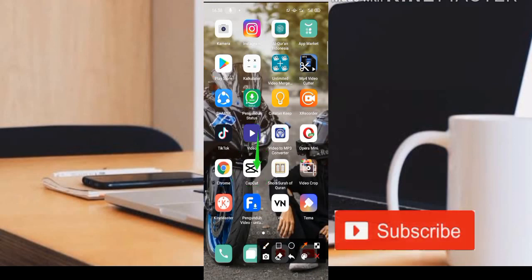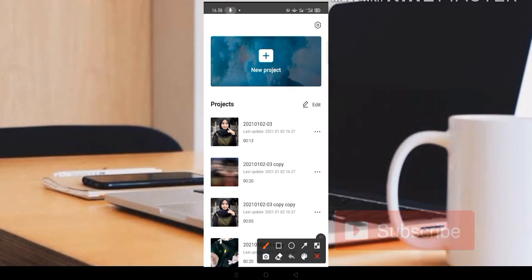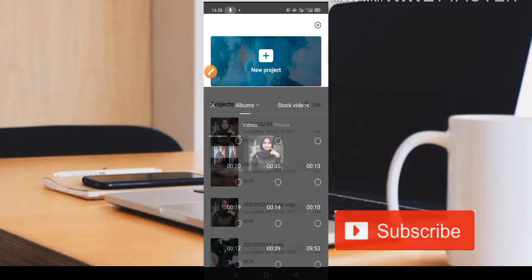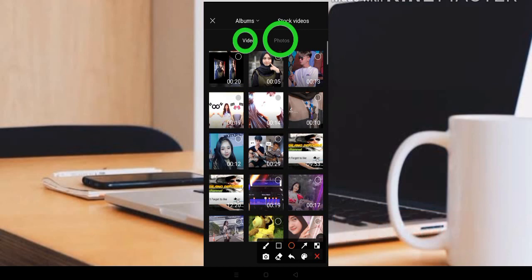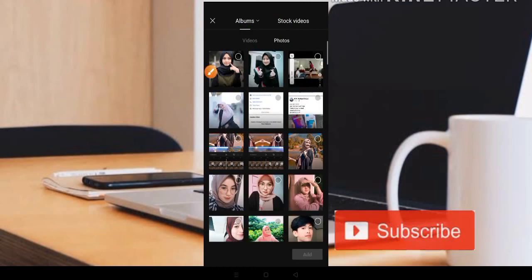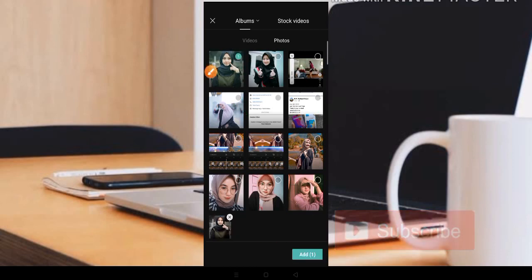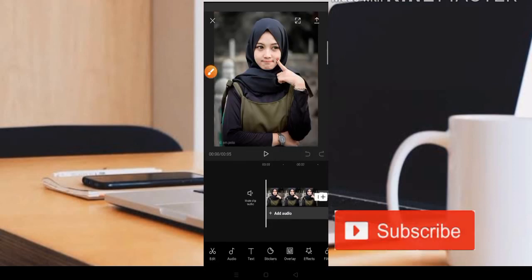Langsung masuk ke aplikasinya. Tampilan dari aplikasinya adalah seperti ini. Teman-teman bisa klik bagian new project, kita pilih di bagian new project. Kita klik dan kita pilih di bagian foto. Jadi ada dua bagian: ada video dan ada foto. Di sini admin menggunakan satu foto saja. Caranya kita klik bagian lingkaran, kemudian teman-teman bisa klik untuk ADD fotonya.